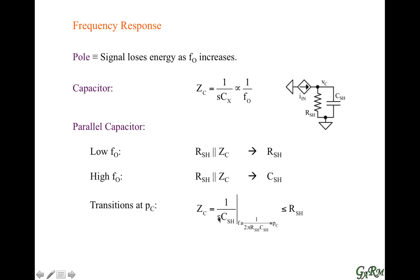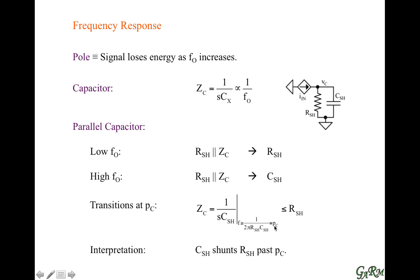That's in radians, so when we write it in terms of hertz, we want the 1/(2πRC) frequency. So the pole refers generally to the 1/RC frequency of this network. The interpretation is that the capacitor basically shunts the effects of the resistor past that frequency, past that pole location.